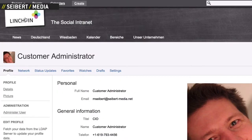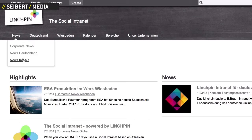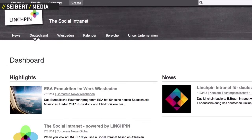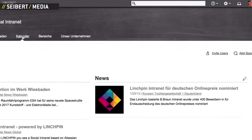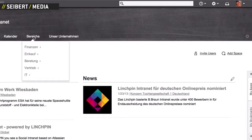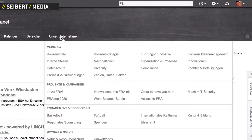Users in Wiesbaden will see a different navigation menu than users in Stuttgart. This navigation is not static, but rather can be changed easily at any time.